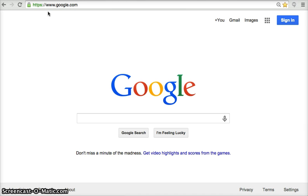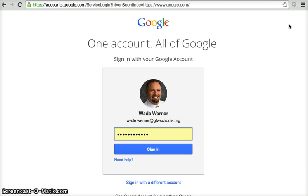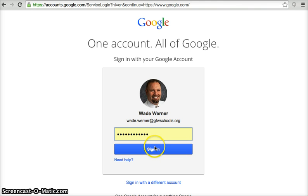To begin, you'll want to go to www.google.com and click the sign in button located in the top right hand corner of the screen. Enter your credentials and click the blue sign in button.